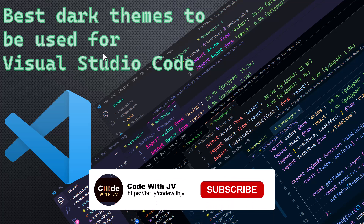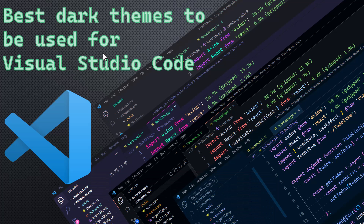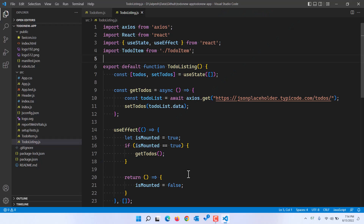VS Code is a great editor due to its simplicity, extendability, and it has got lots of extensions to be used with it, and that makes it a great editor. I definitely love VS Code and that is my primary editor for creating single page apps and lots of other stuff. So without wasting time, let's jump directly into VS Code.